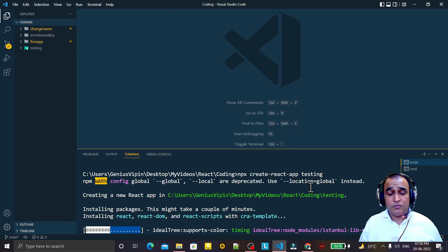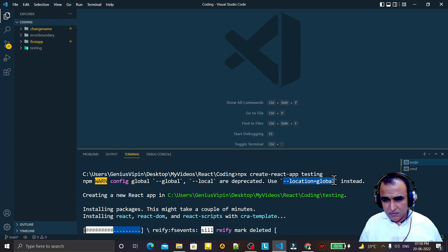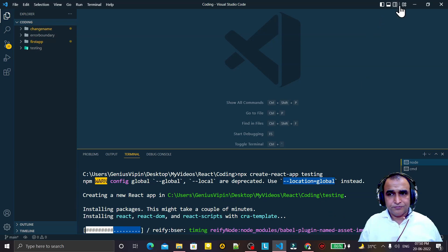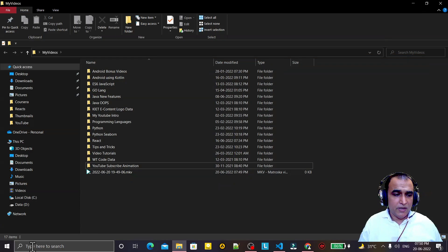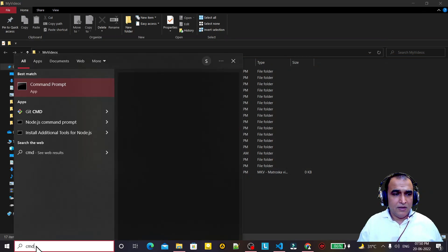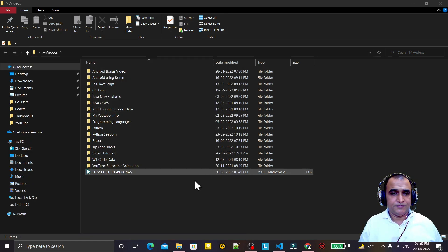So how we can resolve this error — that is what we are going to learn. Simply copy this line of code. Then search for cmd and from Command Prompt, right-click and run as administrator.